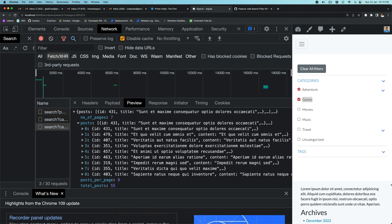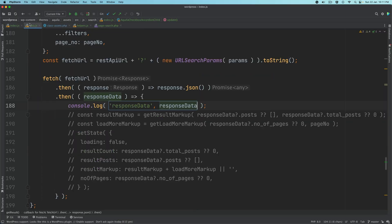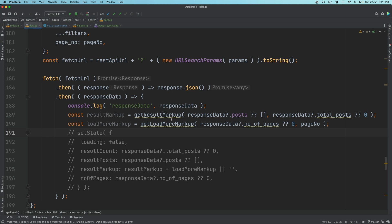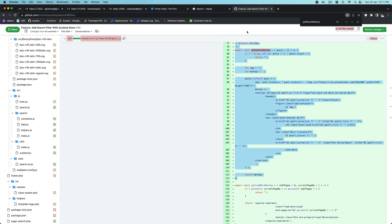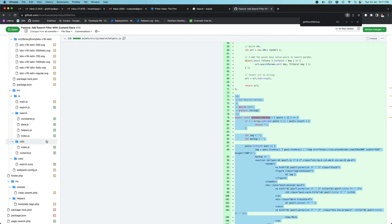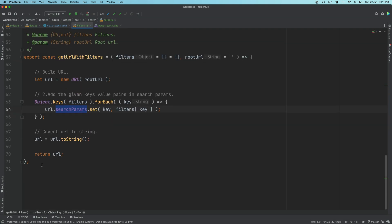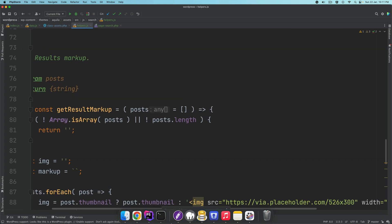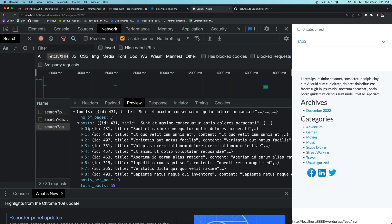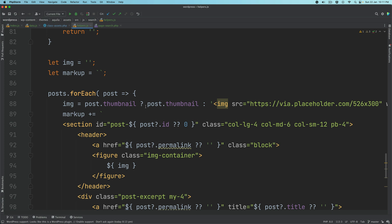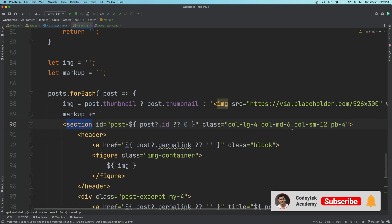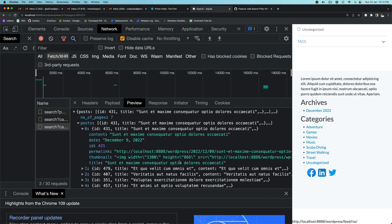We're going to create another function and call it get_result_markup and get_load_more_result_markup. Going over to helpers, we'll put that function here. What this function does is basically get the posts we received in the response, loop through them, and create the markup. We create a section with a post ID, a header, and the image: if it has a post thumbnail it creates the image for that, otherwise we use a default image.